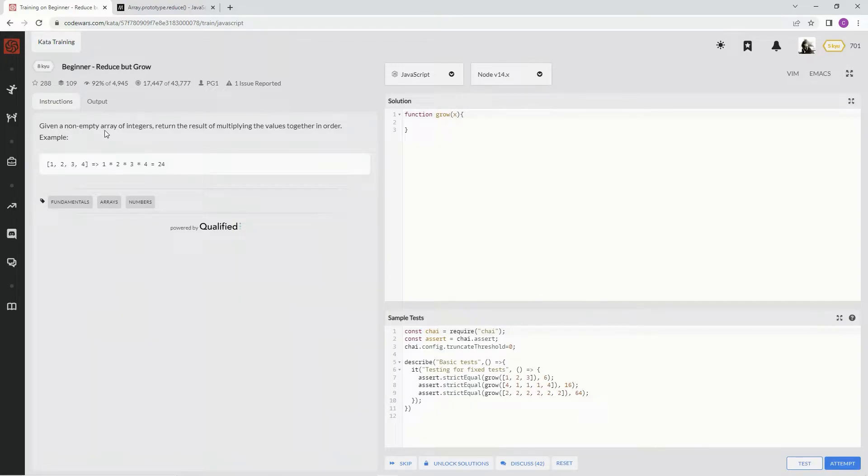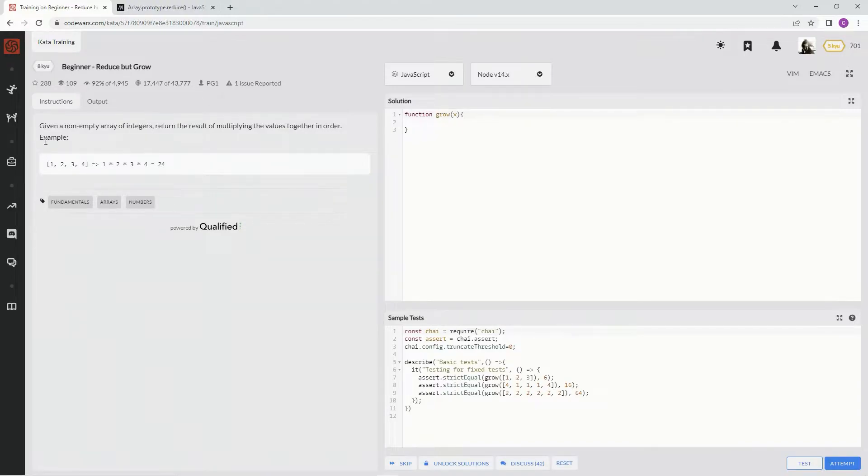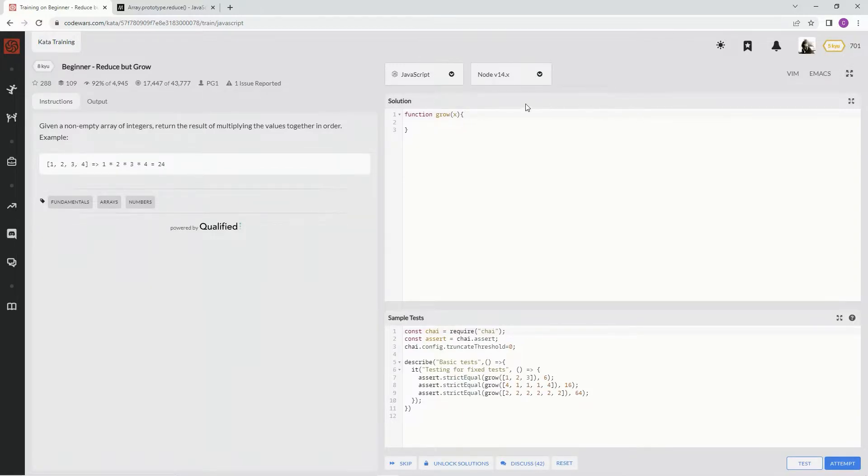Given a non-empty array of integers, return the result of multiplying the values together in order. 1, 2, 3, 4, 1 times 2 times 3 times 4 equals 24. I'll take your word for it. Just kidding. Hopefully that's the answer.